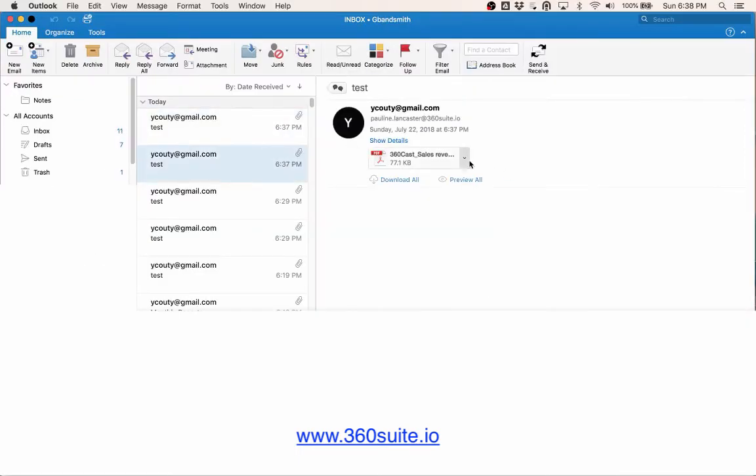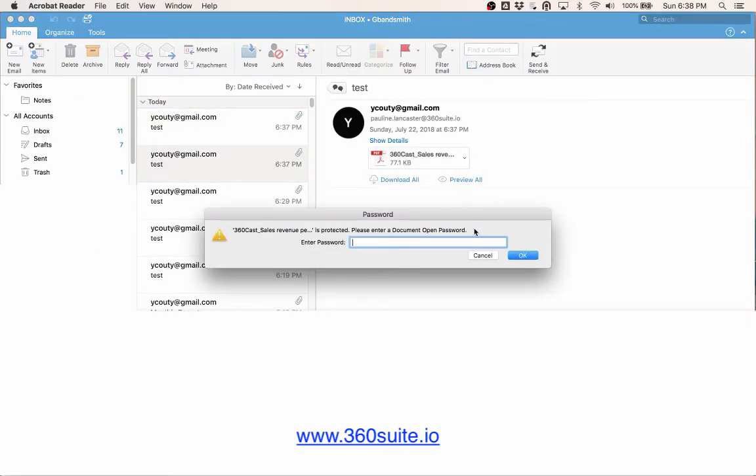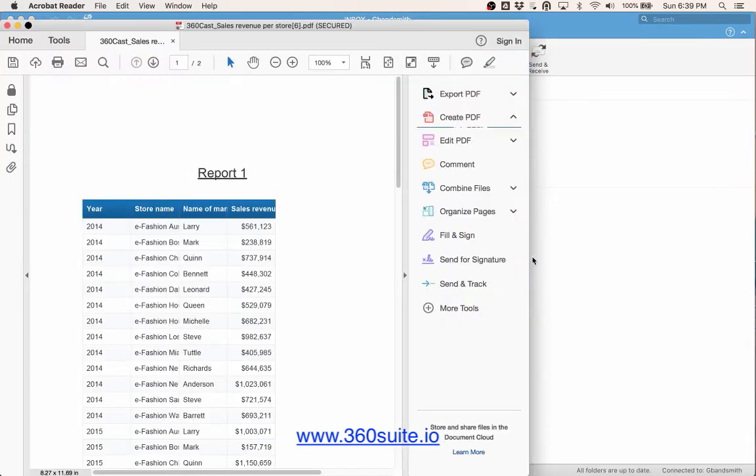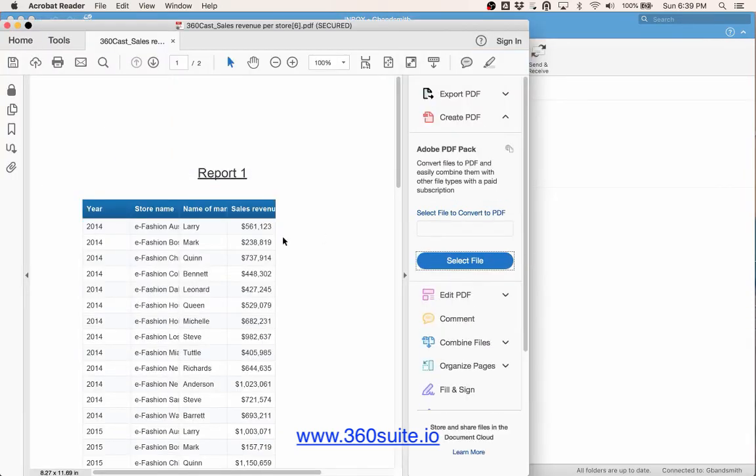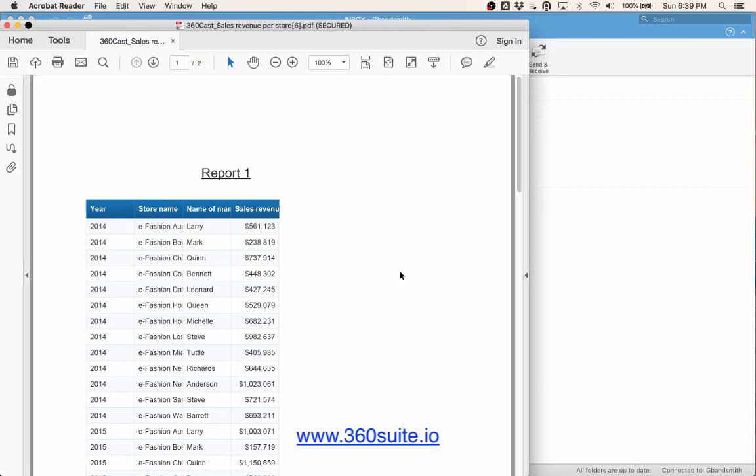Okay, so here's my PDF file. I open this. I am prompted for a password. And it allows me to open the report.